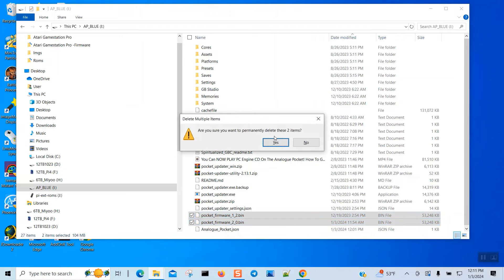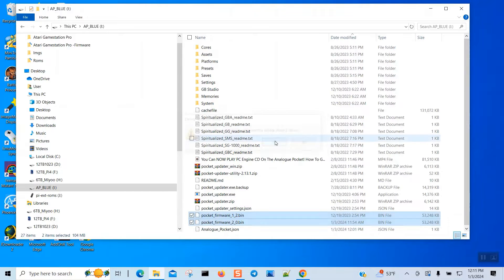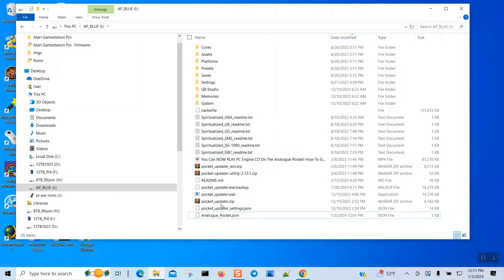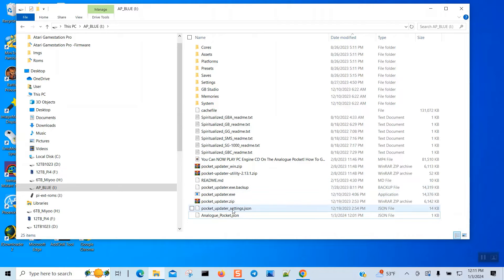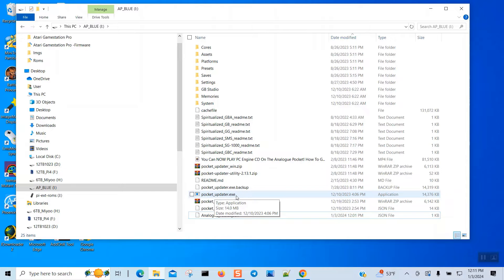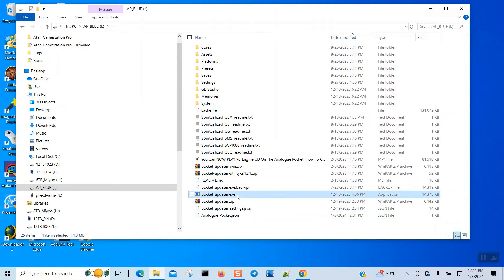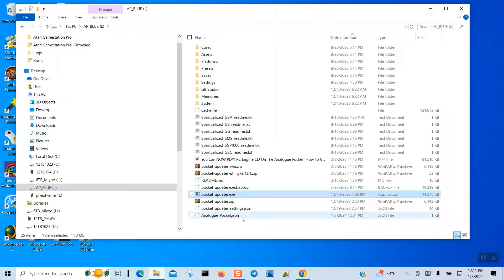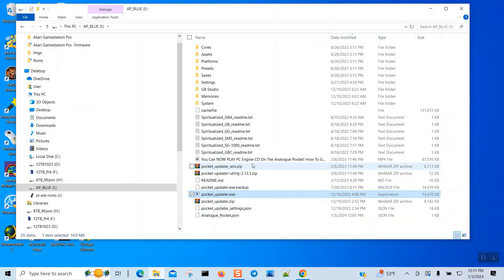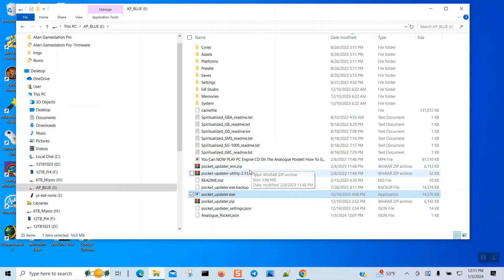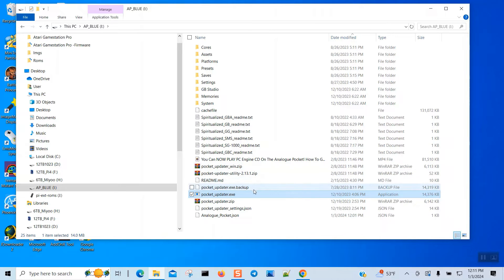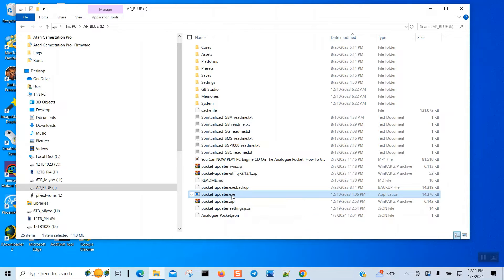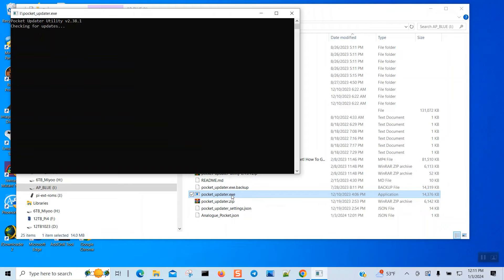Okay, so we're going to run the one that says pocket underscore updater dot exe. That's the one that I always use. Now there's another one which is the pocket window update. Yeah, I did delete the other one so it's less confusing. So let's go ahead and do this update.